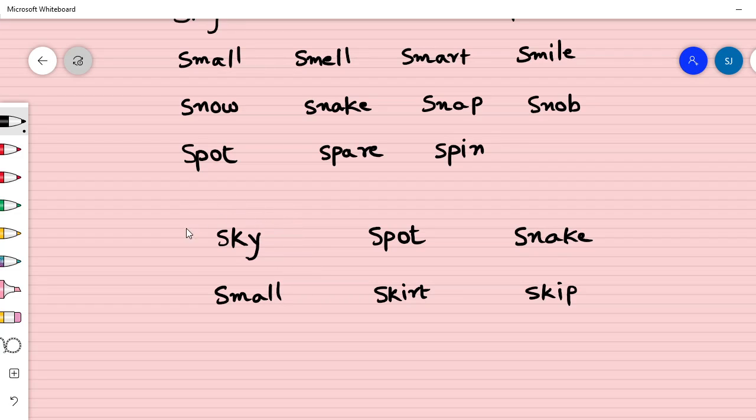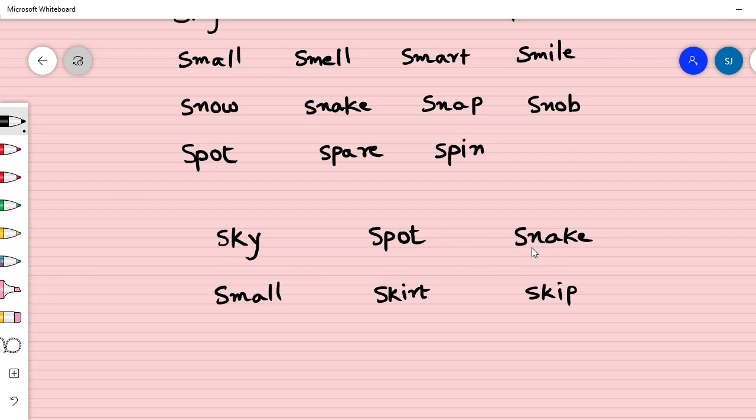Try with me. Sky, spot, snake, small, skirt, skip. Great!